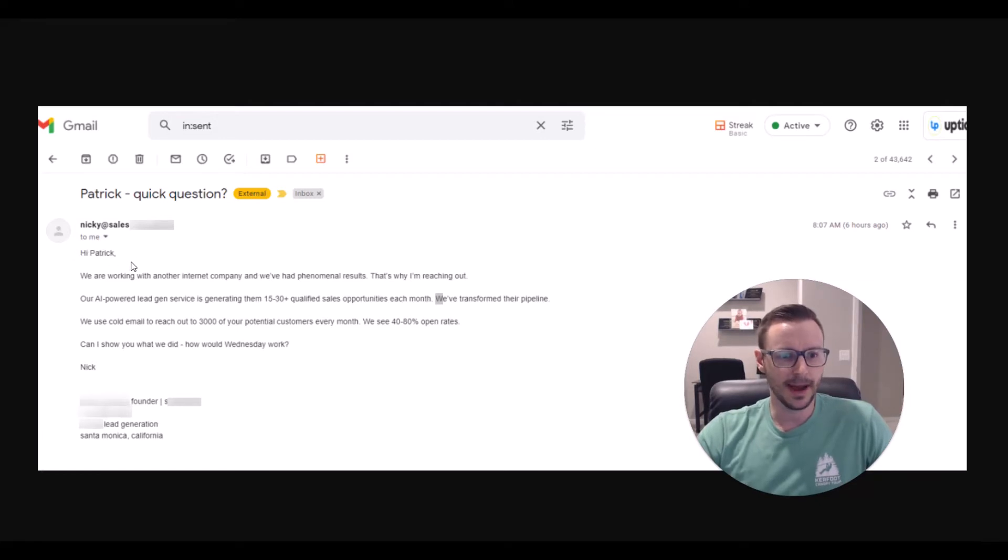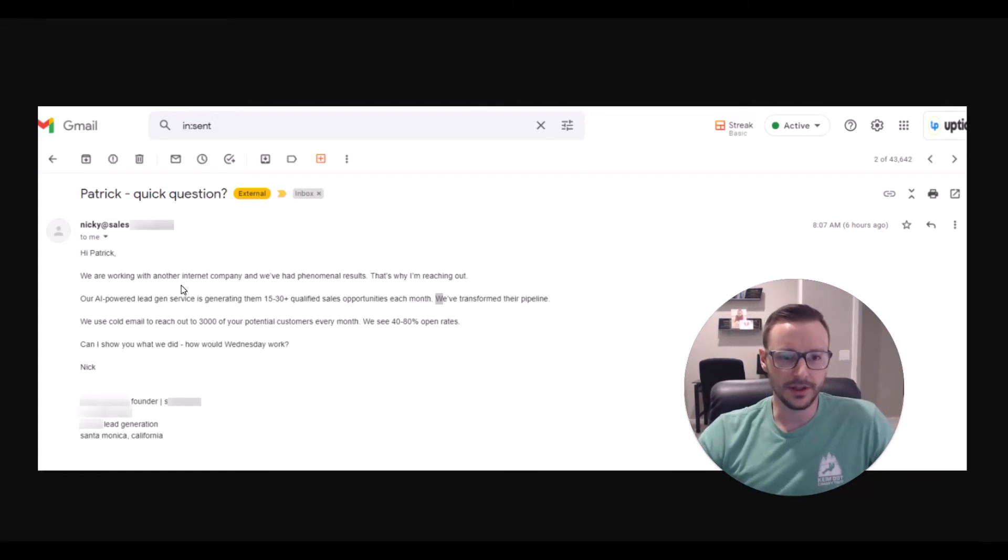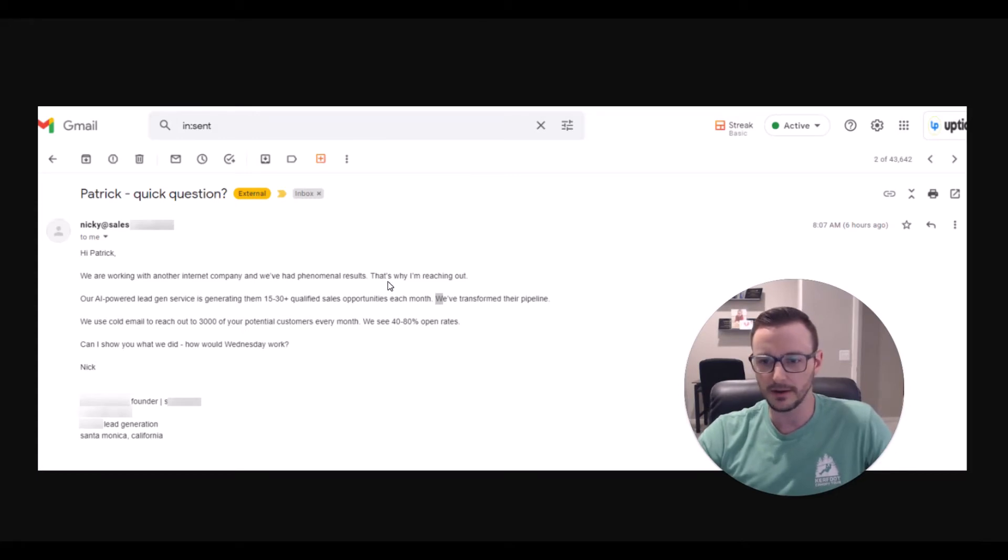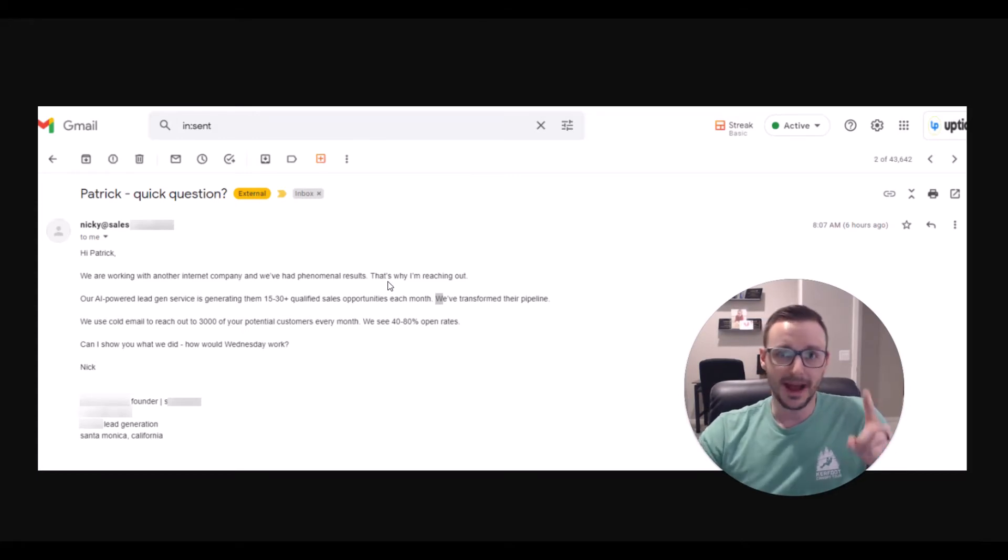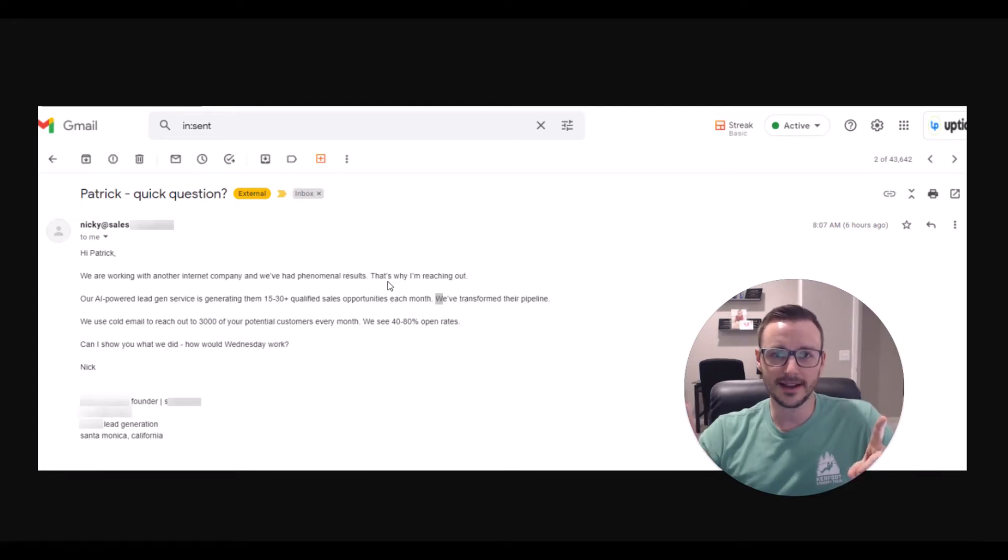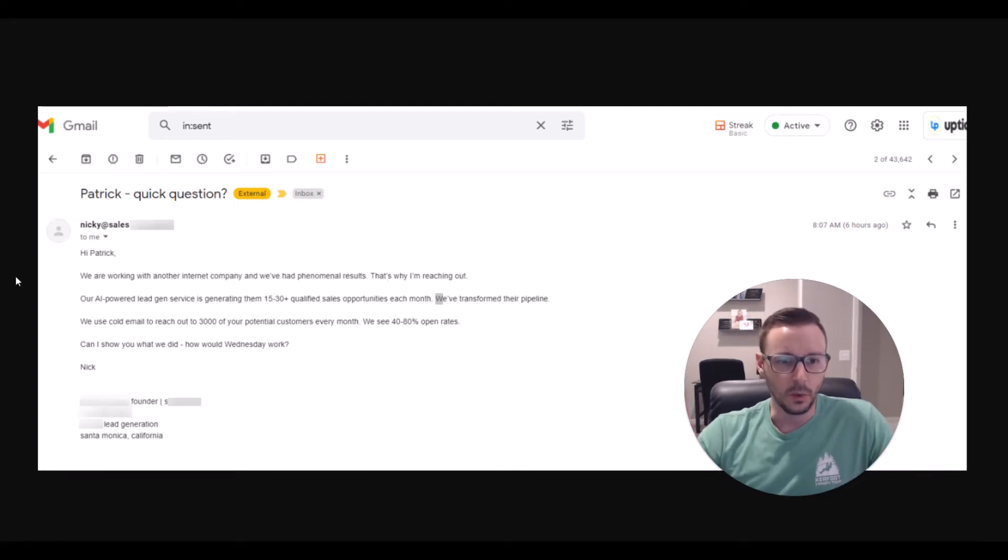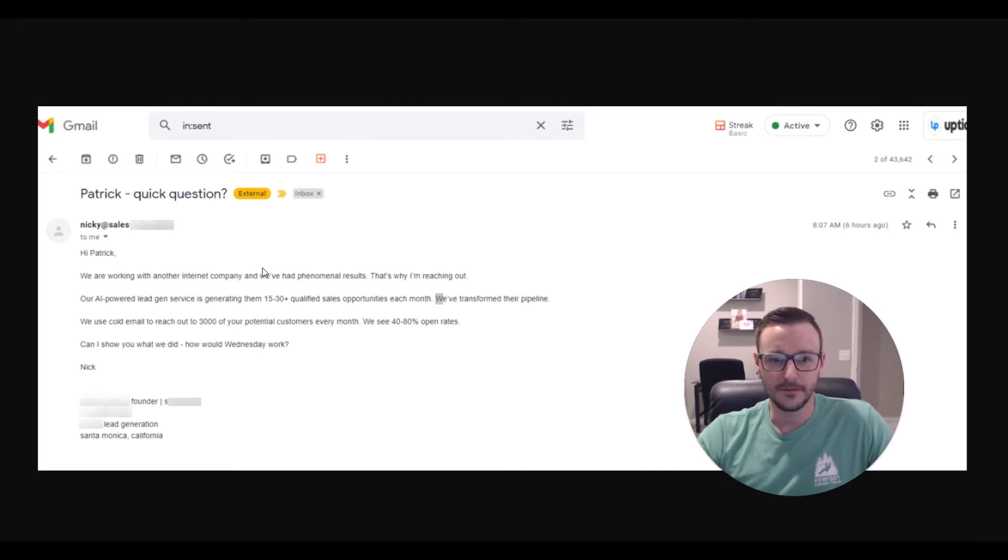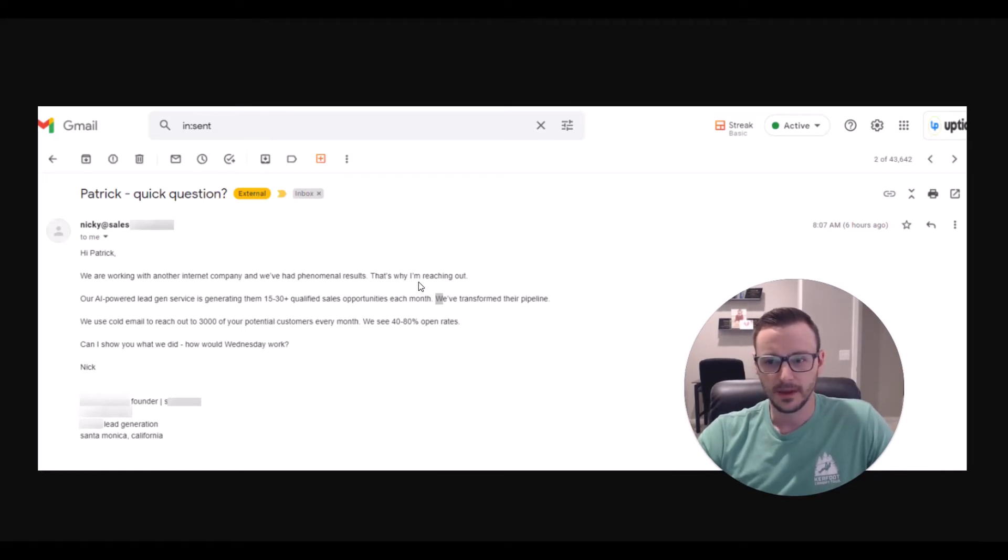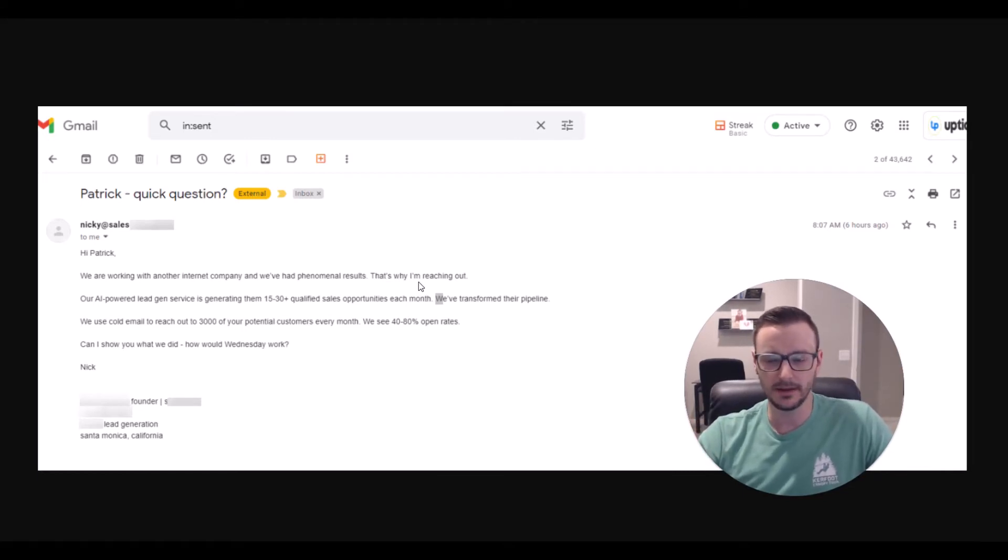So, hi Patrick. We are working with another internet company and we've had phenomenal results. That's why I'm reaching out. Back to my intro, all they're doing is sitting here bragging about themselves. We've had phenomenal results. That's why I'm reaching out. This is terrible cold email. Awful.